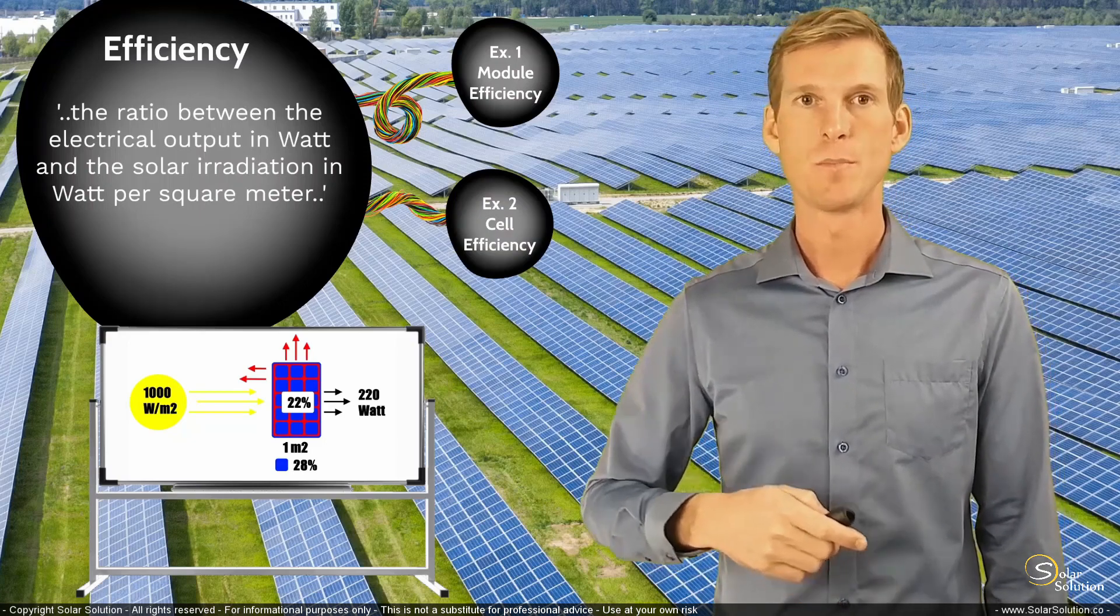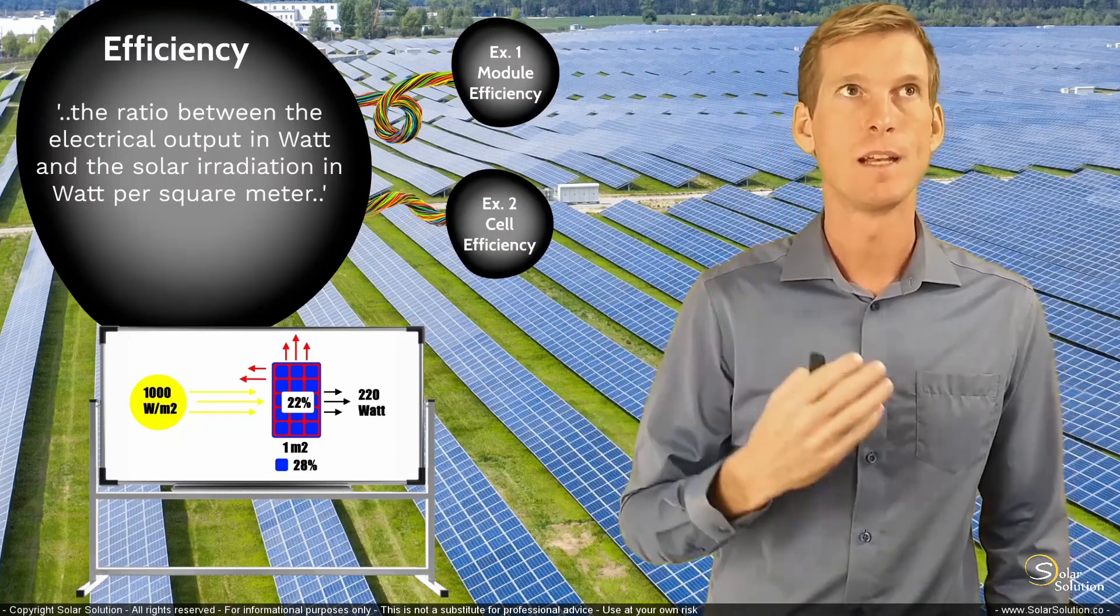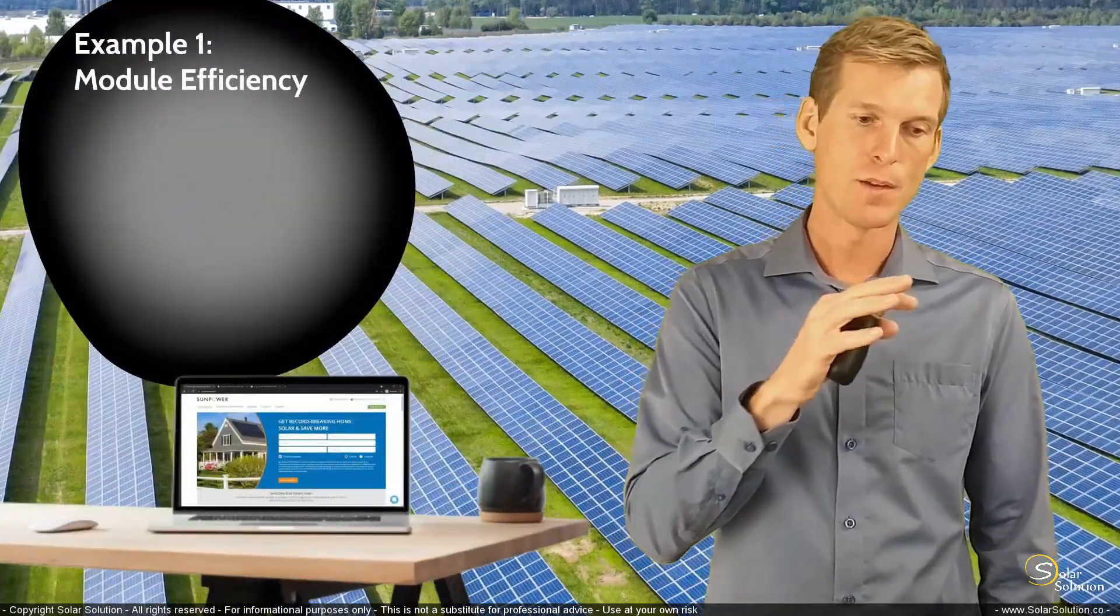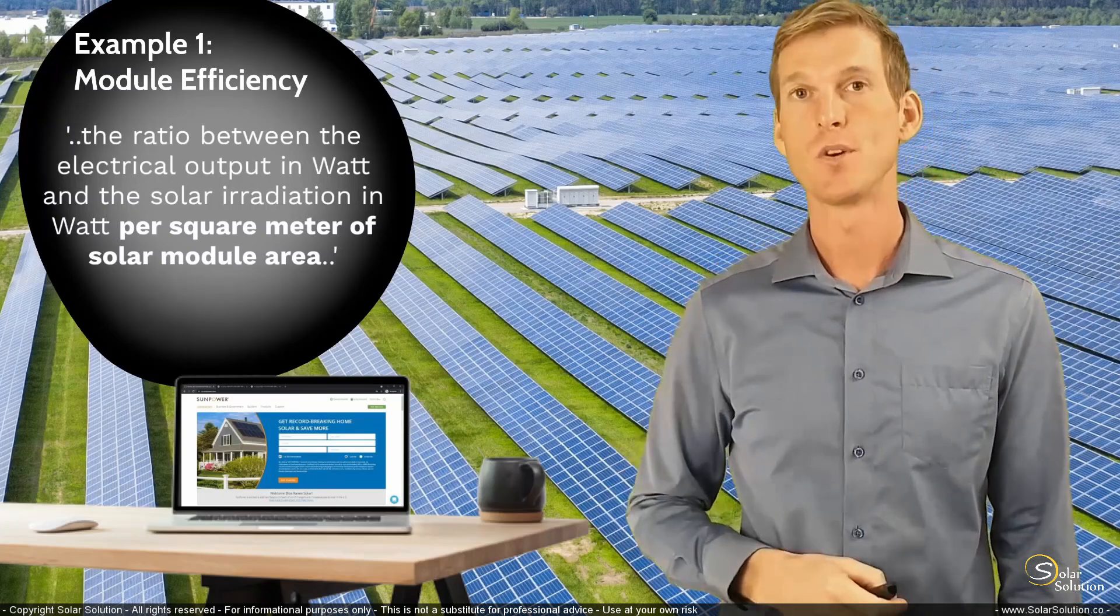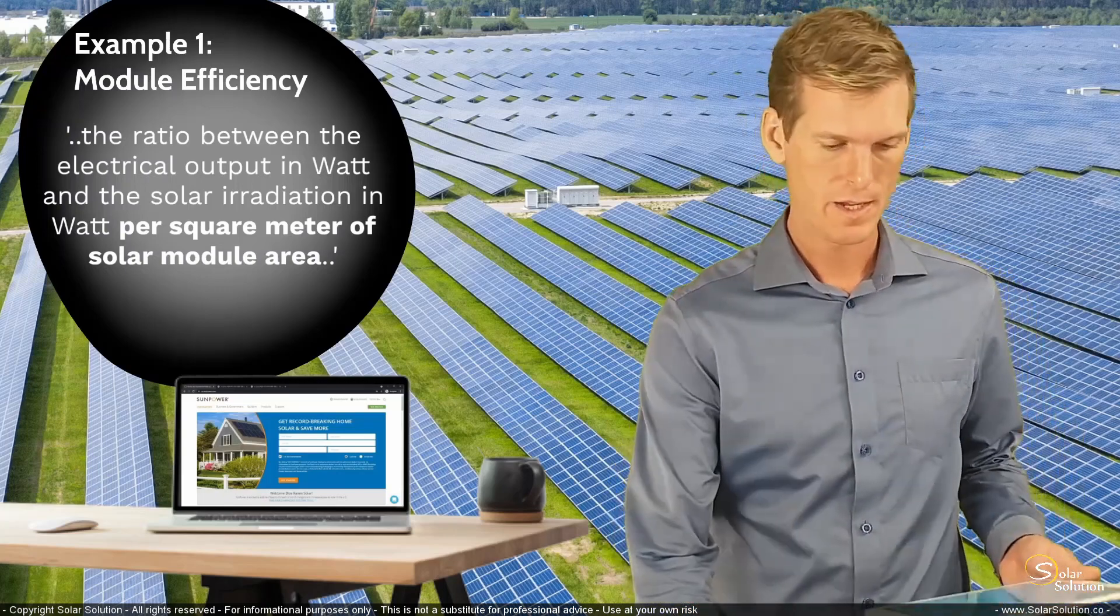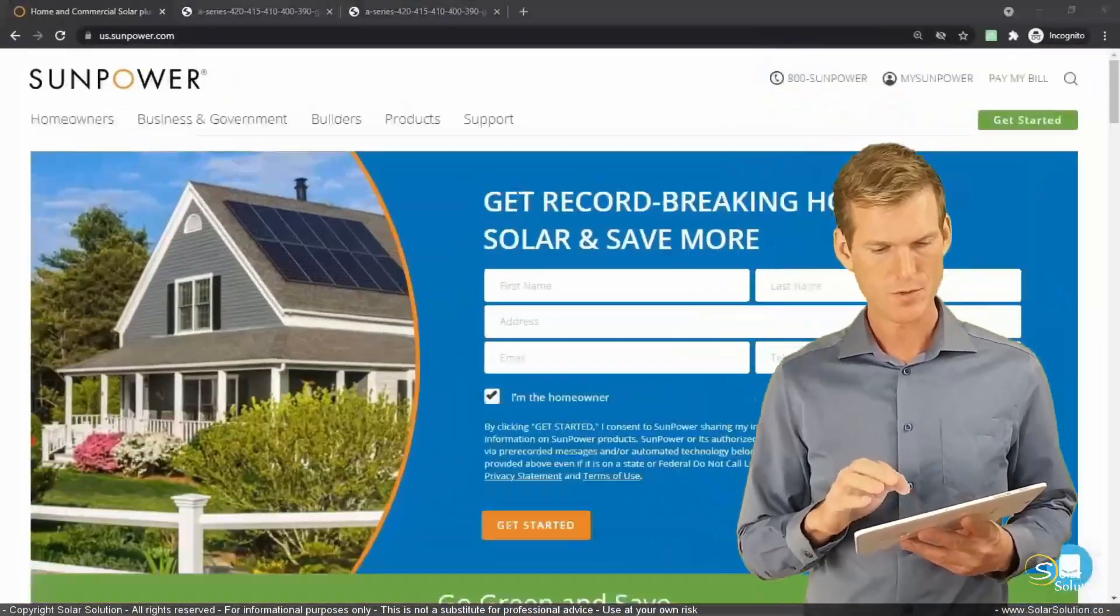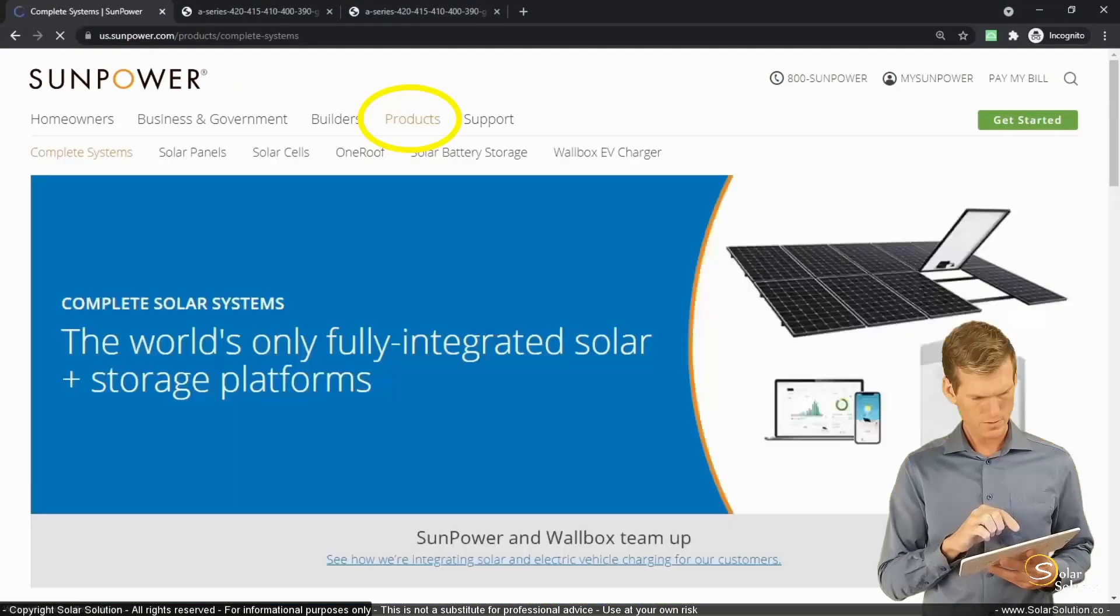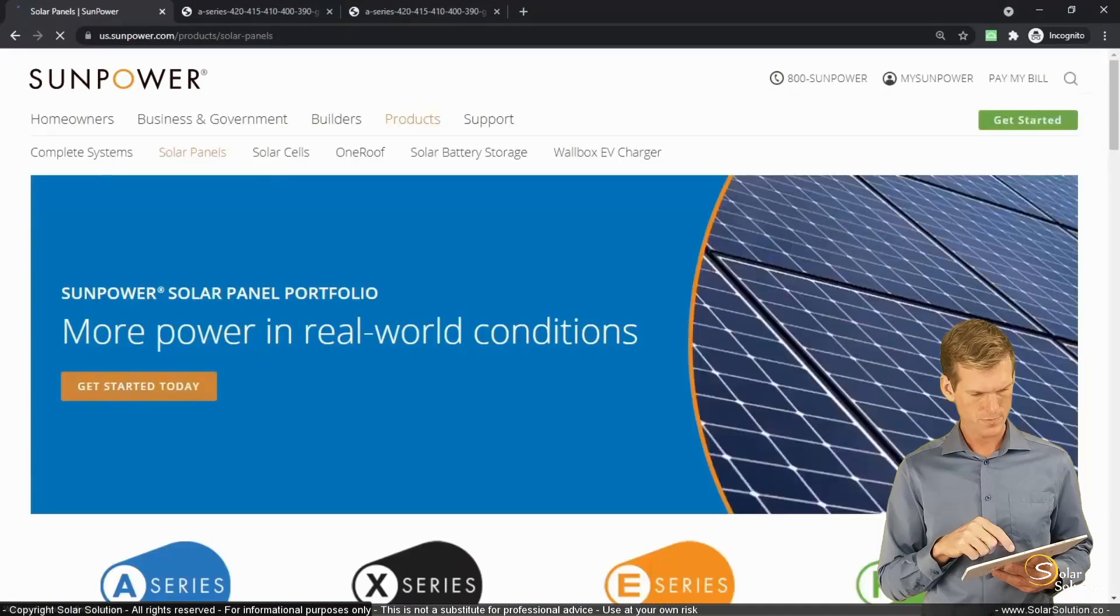So remember that module efficiency refers to the ratio of electrical output of the solar cell versus the total amount of irradiation, the total amount of solar power that's hitting the surface area of the solar cell. So for this exercise, I want to go to the website of SunPower. I am not affiliated with SunPower. And I'm going to their section on products, solar panels,